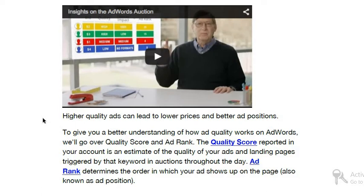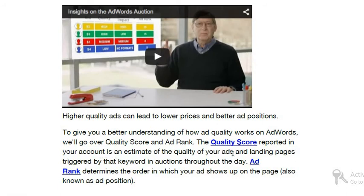Whether you are appearing on the first page, second page, or third page — and even on the first page, whether you are at position one, position two, or position ten — the rank is decided by quality score. To give you a better understanding, the quality score reported in your account is an estimate of the quality of your ads and landing pages — that is, the matching between what is in your ad and what is on the landing page — triggered by keywords in auctions throughout the day.